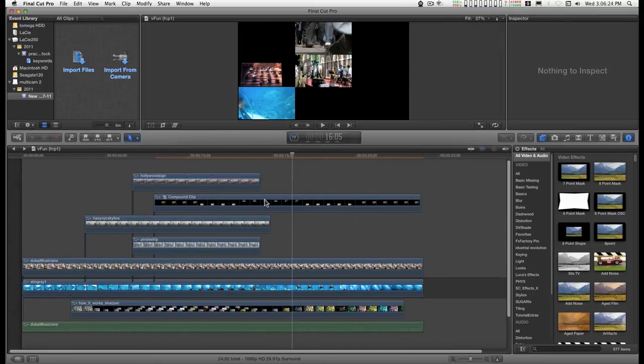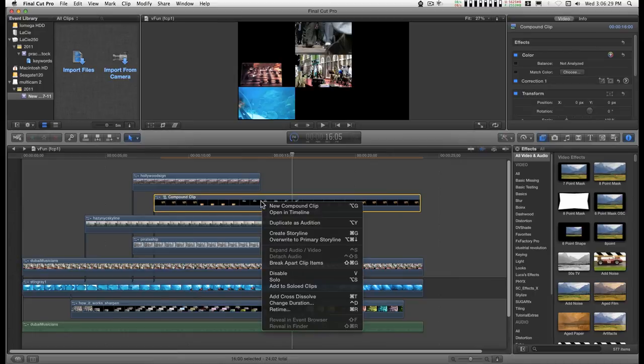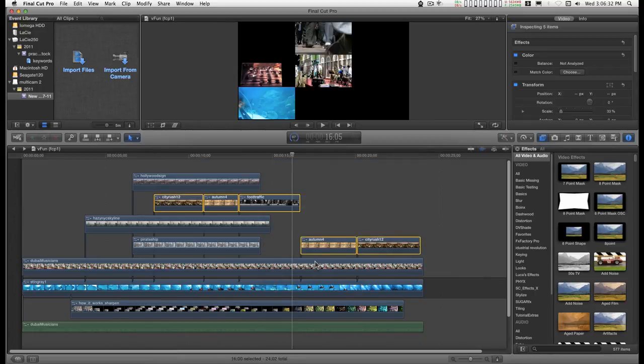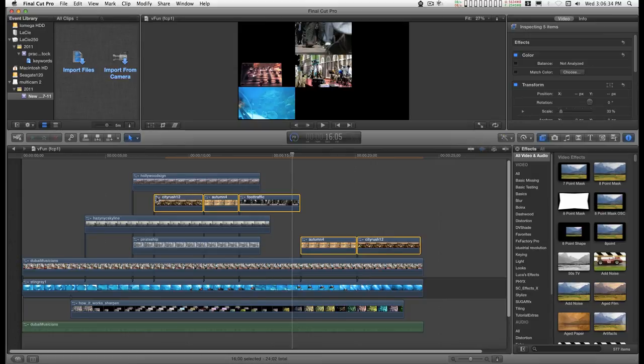And now, if I want to, I can just break apart clip items. And they will arrange themselves into this magnetic timeline however it is possible to do.